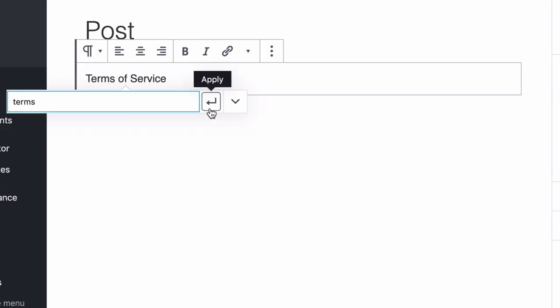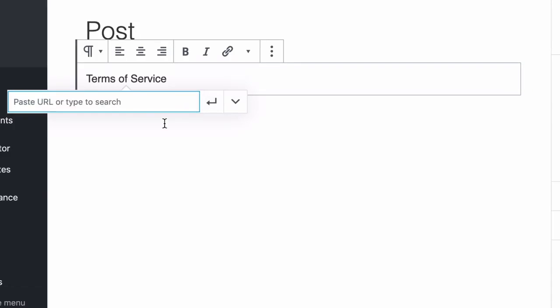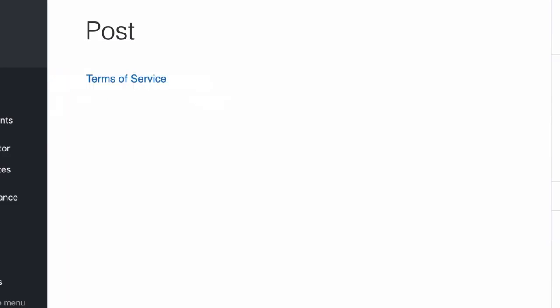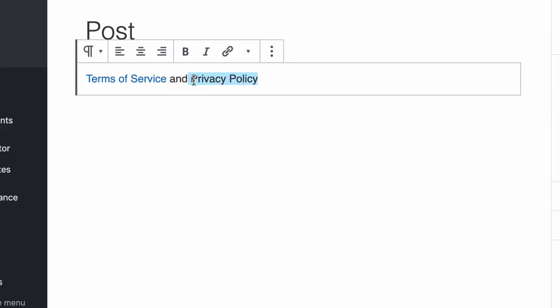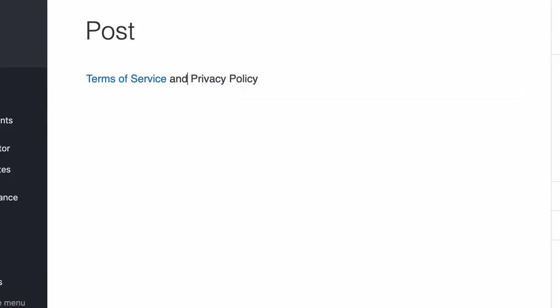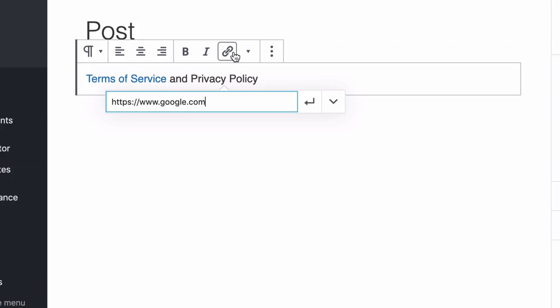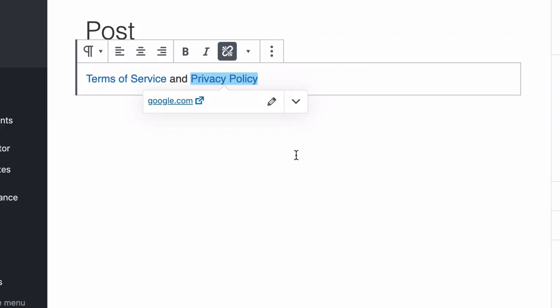Now, there are no pages or posts set up on this because it's a brand new install. So what I'm going to do is I'm actually going to add an address. I'm going to add google.com and click on that. And now I'm going to add and privacy policy. And here I'm going to make another link. Let's use the same one.